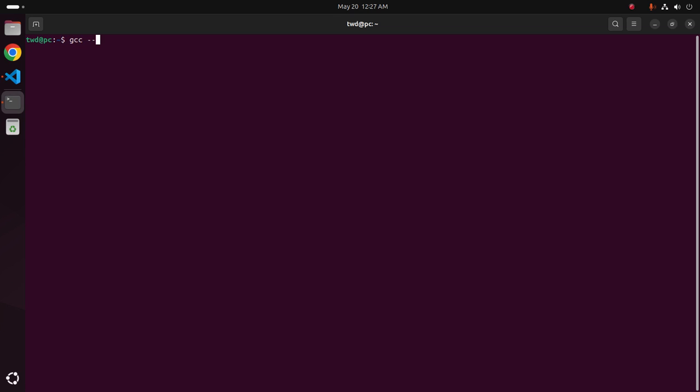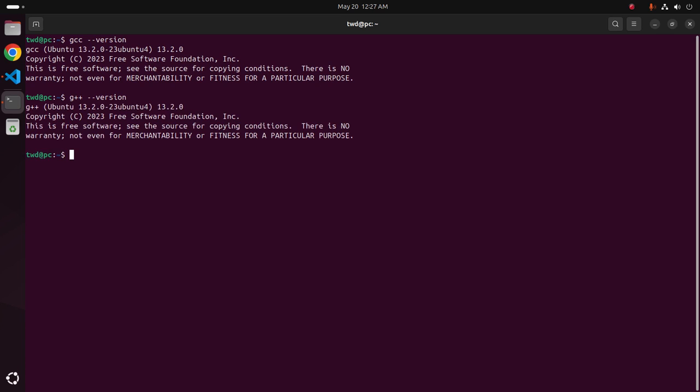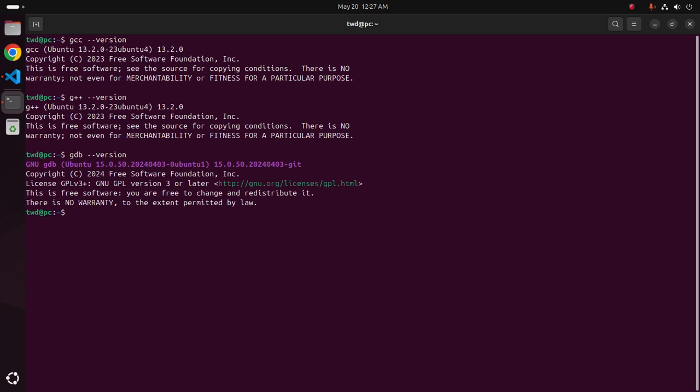GCC is a compiler for C programming language. I already have installed it on my machine. G++ is the compiler for C++ programming language, and GDB is the debugger for C and C++ programming language.